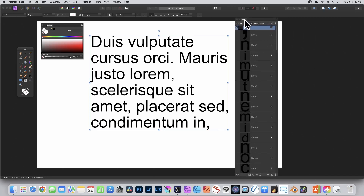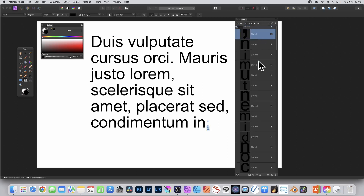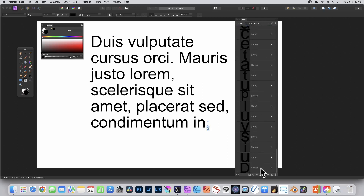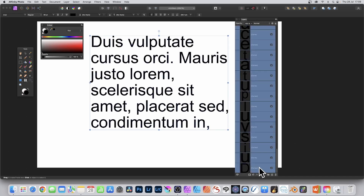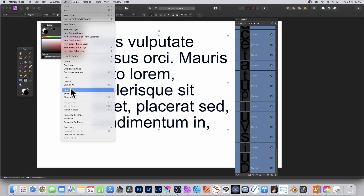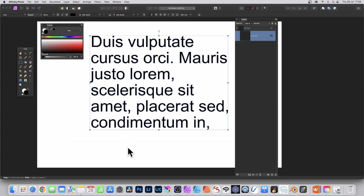Select all of the curves — from the top curve all the way down to the bottom curve. Go to the Layer menu, down to Geometry, and choose Merge Curves. They all become one single curve. Now select that merged curve and drag it outside of the group.